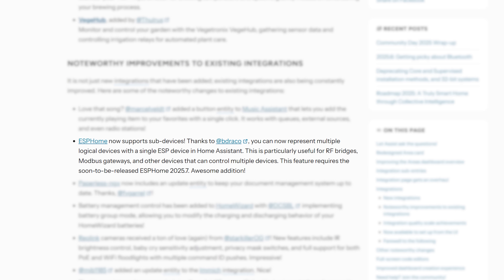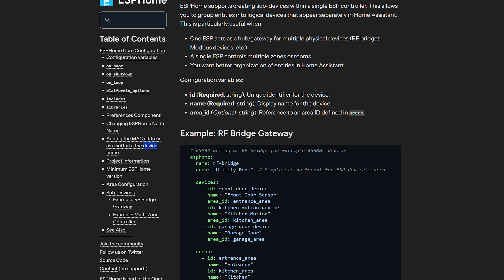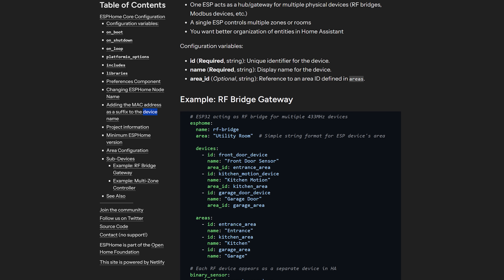ESPHome will soon support sub devices. Where this is useful is if, for example, you have an ESPHome device with an IR blaster controlling lots of IR devices. Previously that would show up as one ESPHome device with your TV, AC unit, hi-fi and so on all lumped together. With this update, you can logically split out devices so ESPHome acts as a gateway device and the TV, AC, and others are each represented as their own device. This is already added in Home Assistant as of this release and will be introduced into ESPHome in the next update in a few weeks.